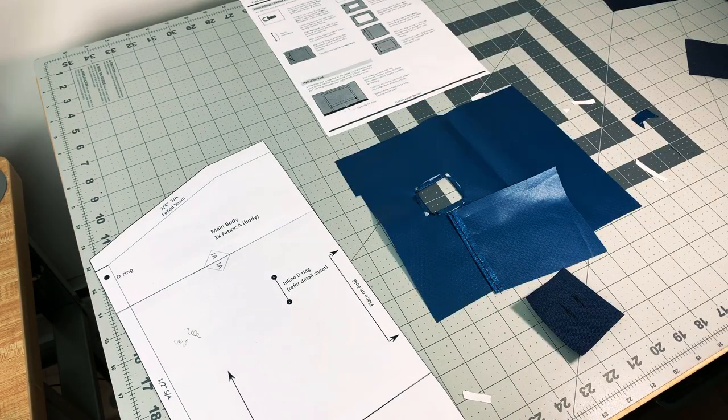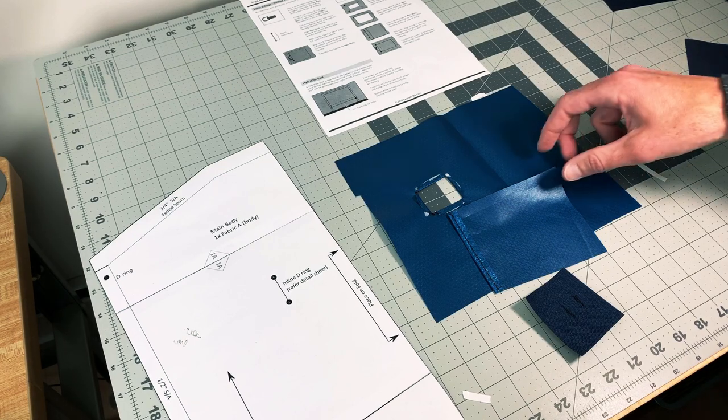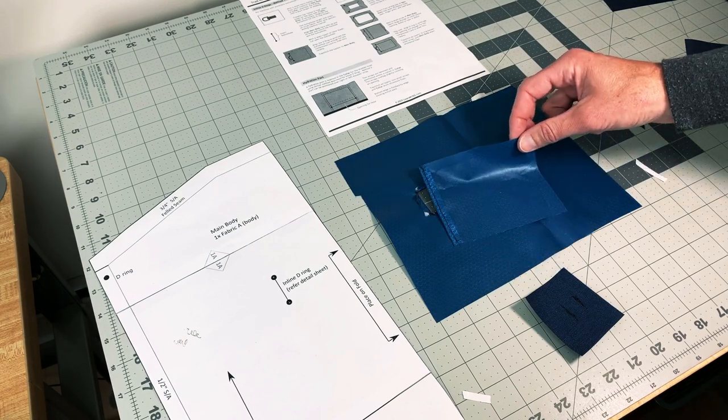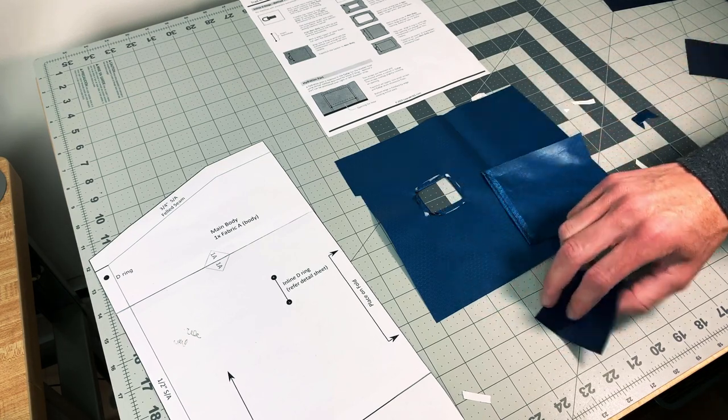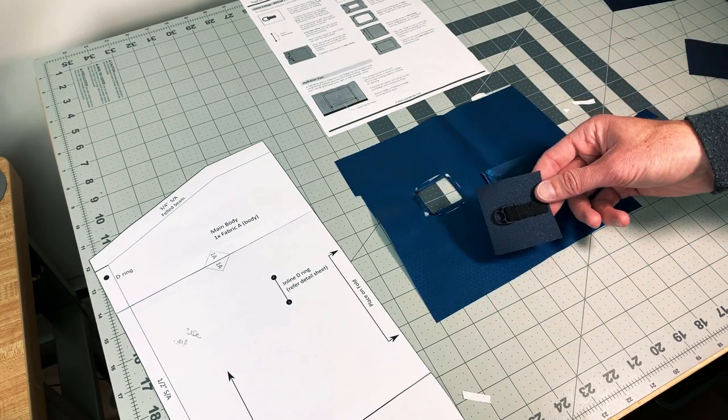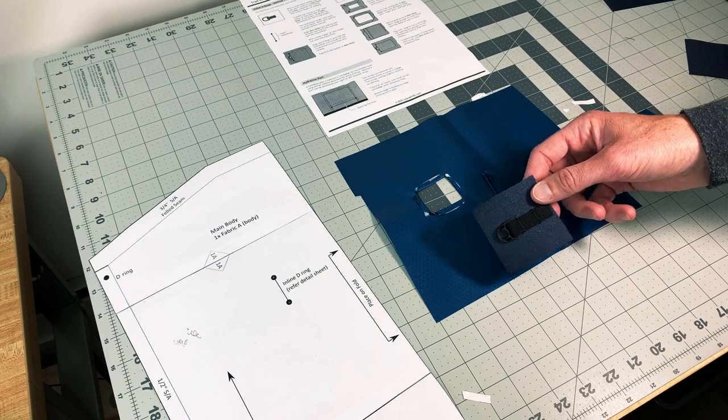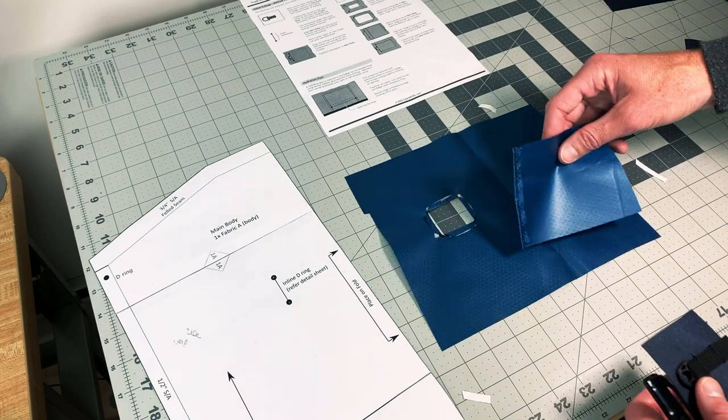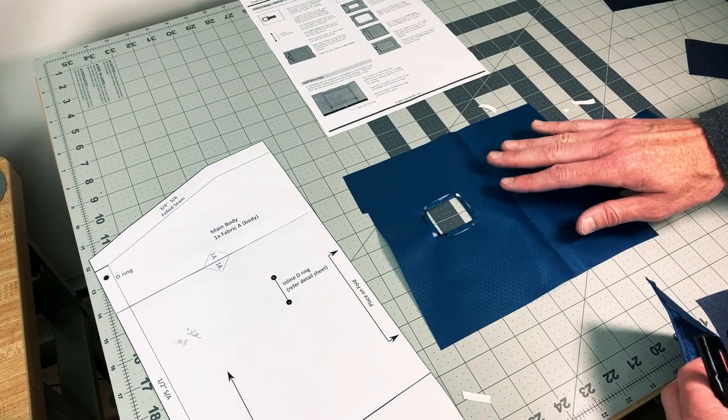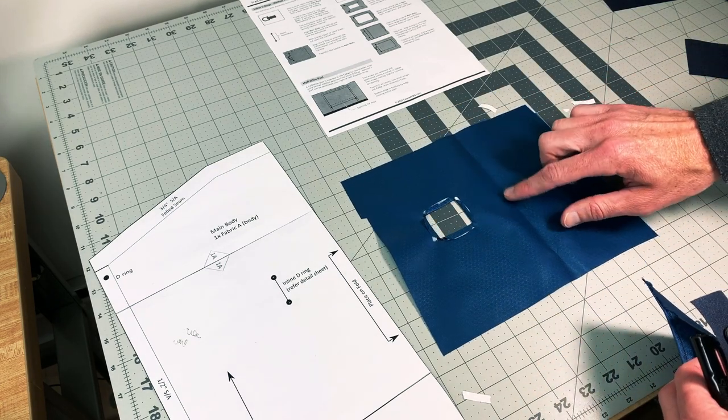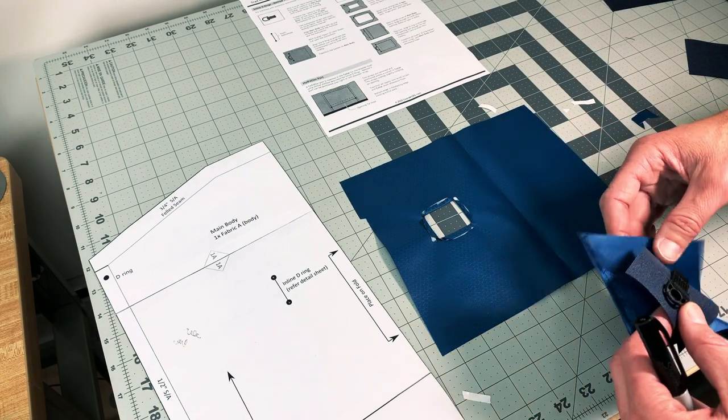Okay, so off-camera I prepared the flap out of the scrap, as well as my D-ring on its backer. The order of which it's going to be is this is your main body, and this is the wrong side, so this is the inside of the pack.